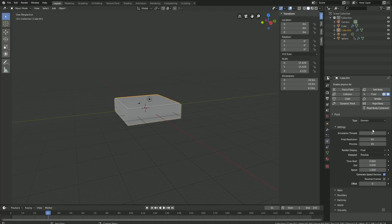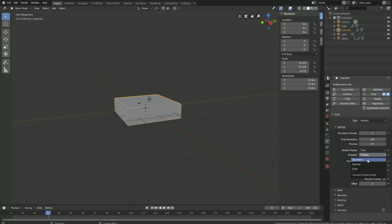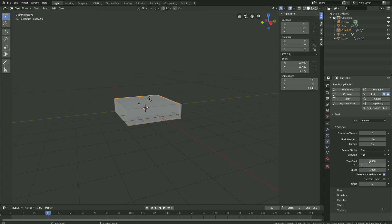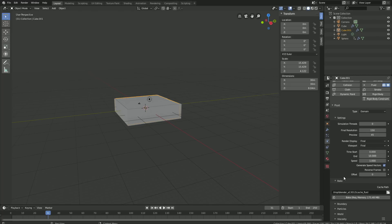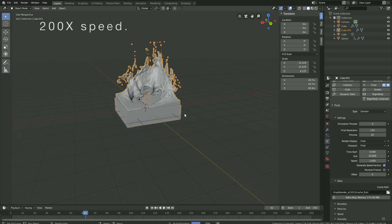We will start off with a low resolution to see what it looks like. Let's set the final resolution to 150 before we bake, and then we will increase it later. Let's also set the viewport resolution equal to the final resolution. For the animation speed, I like to set the end value to 10 when we have 250 frames. And then let's bake the simulation — click Bake. After a few minutes of baking, you will have the full simulation.